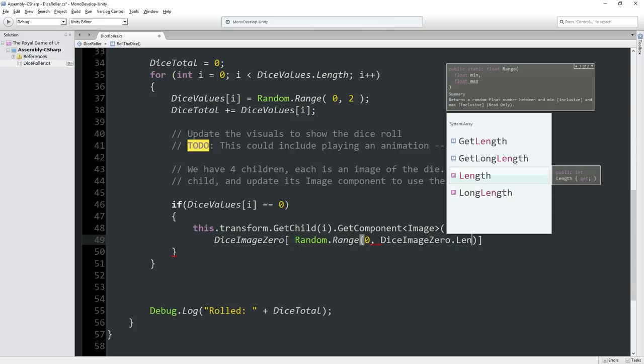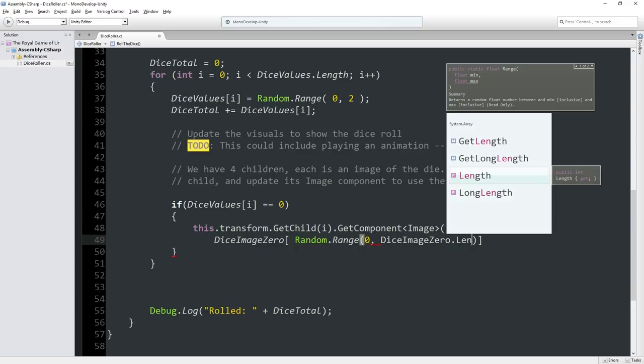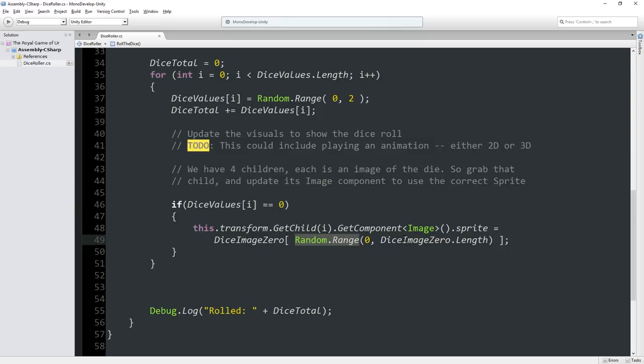Dice image 0 dot length, we know we put three images in there, so the length is 3. So this says random dot range 0 comma 3. Because of the way this works with integers, this will return a value that is 0, 1, or 2. It won't actually return the number 3, which is good, because there's three things in this array numbered 0, 1, and 2. If we try to ask for the thing with index of 3, that's actually the fourth item and things would break. So this will grab a random sprite from our array of things with a 0 value.